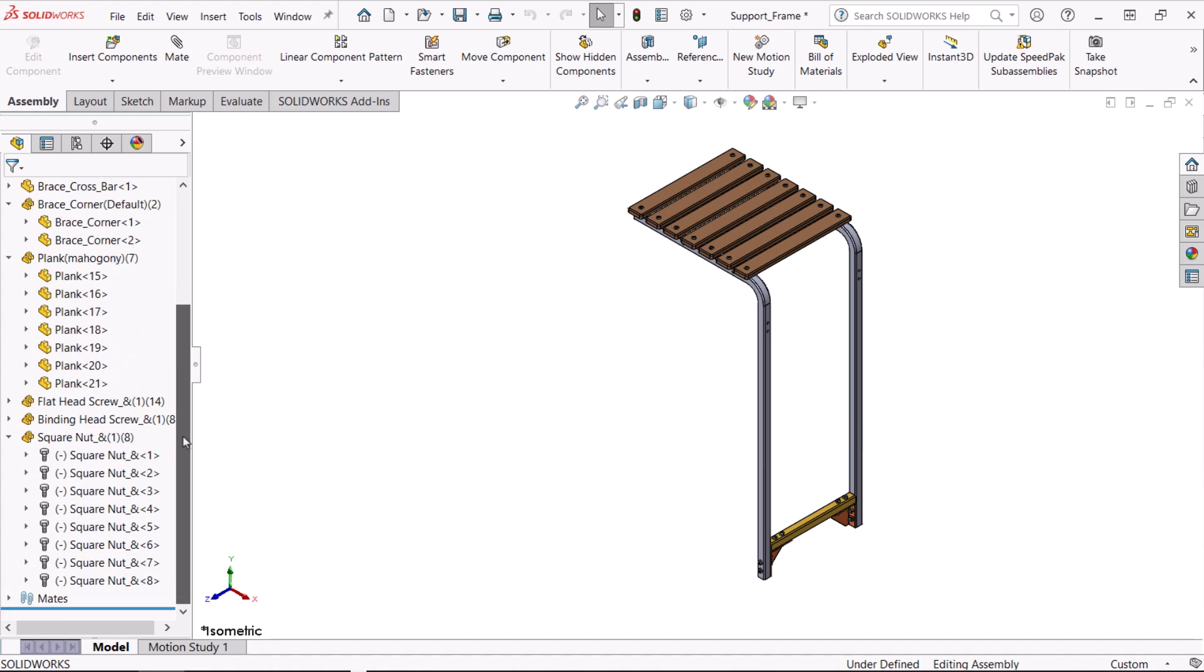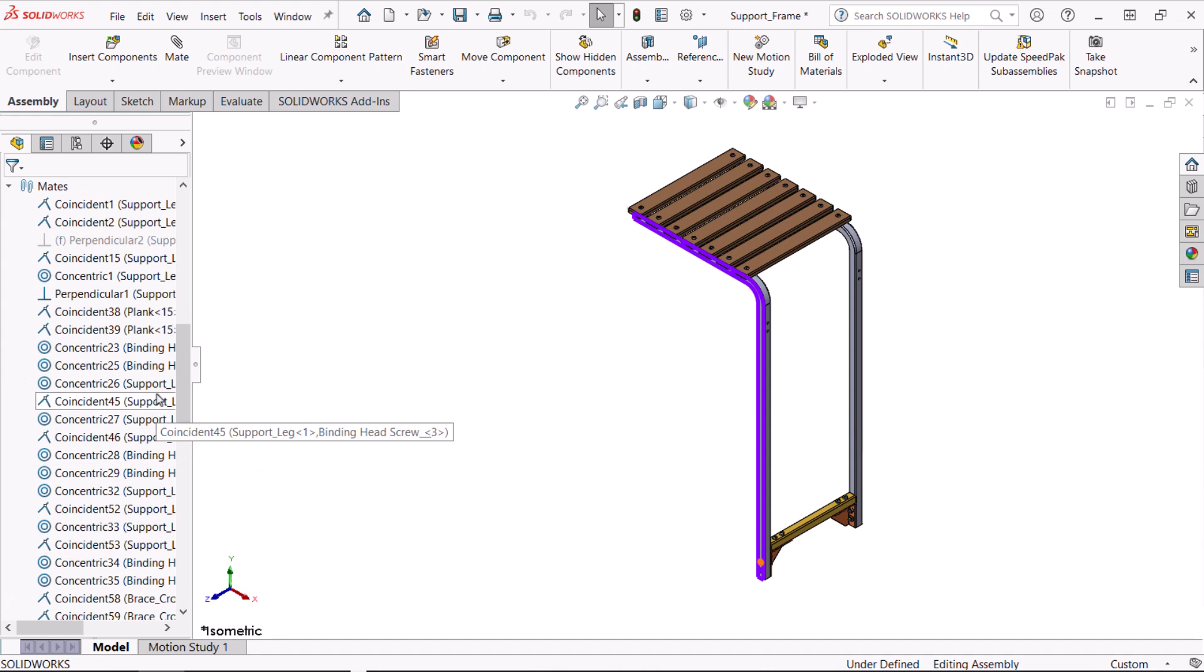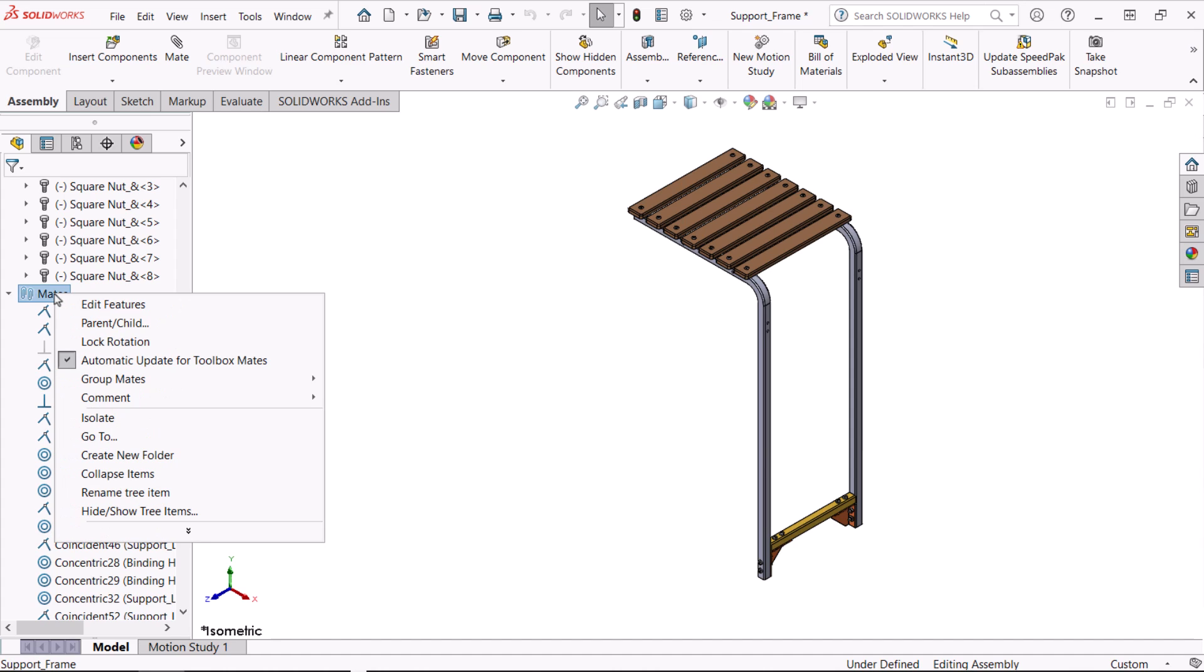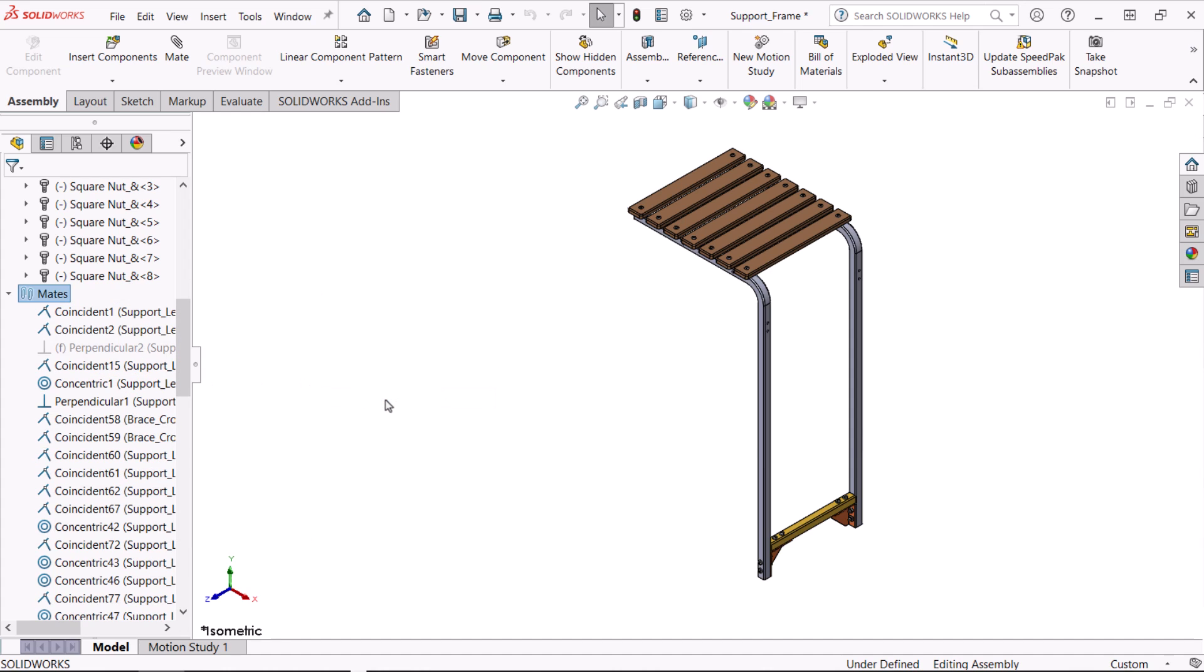What about mates? There is a mix of component and fastener mates. I'll right click the mates folder, click group mates, and separate fasteners. All of the fastener mates are sorted into a new fasteners folder.